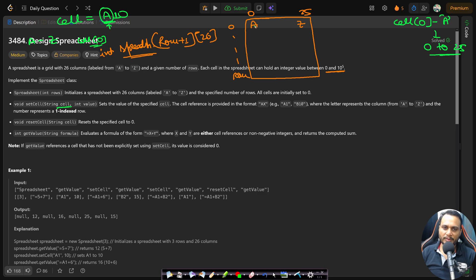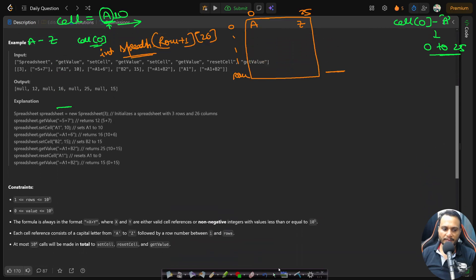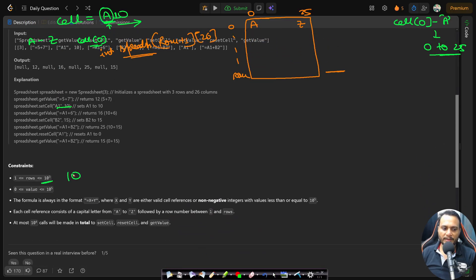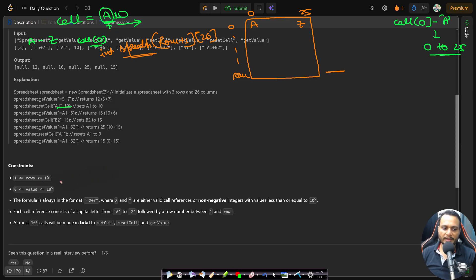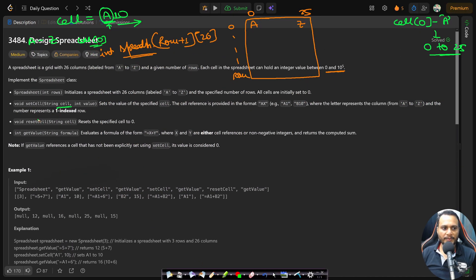The rest of the cell string gives the row number — it can have up to 4 digits since max rows is 10^3. The string length won't exceed 5 characters. So setCell just takes the first character for column, extracts the remaining digits for the row number, then sets the value at that cell.